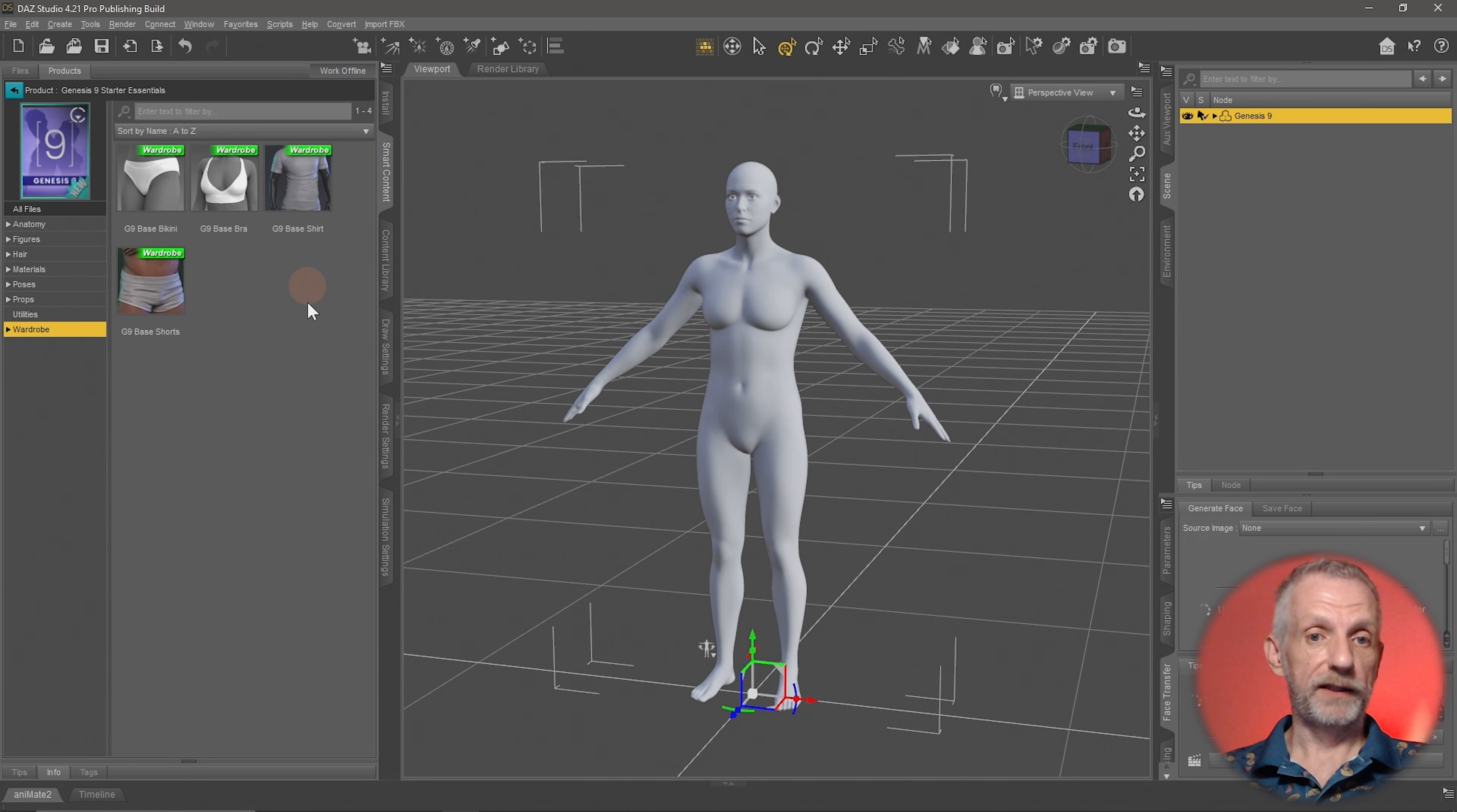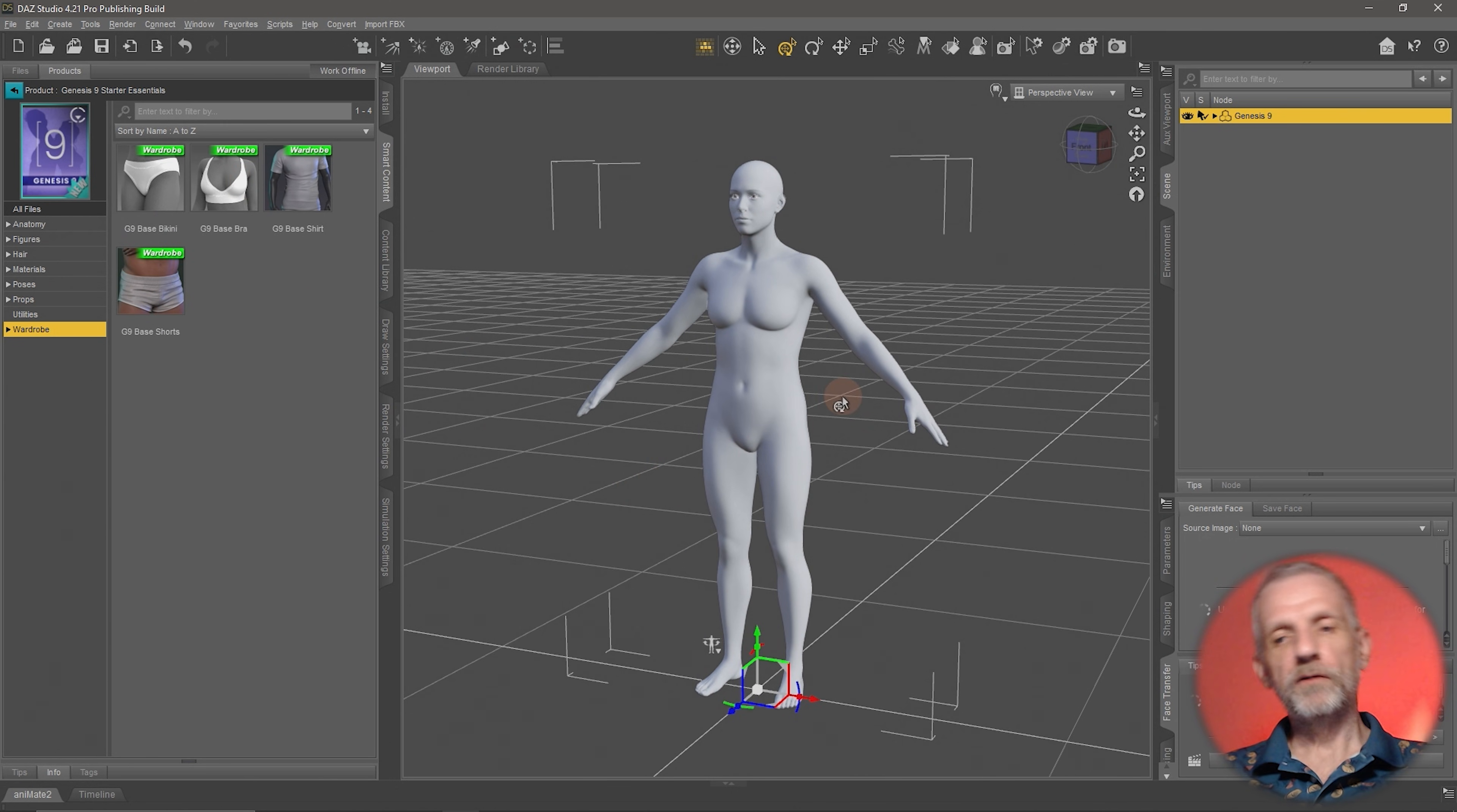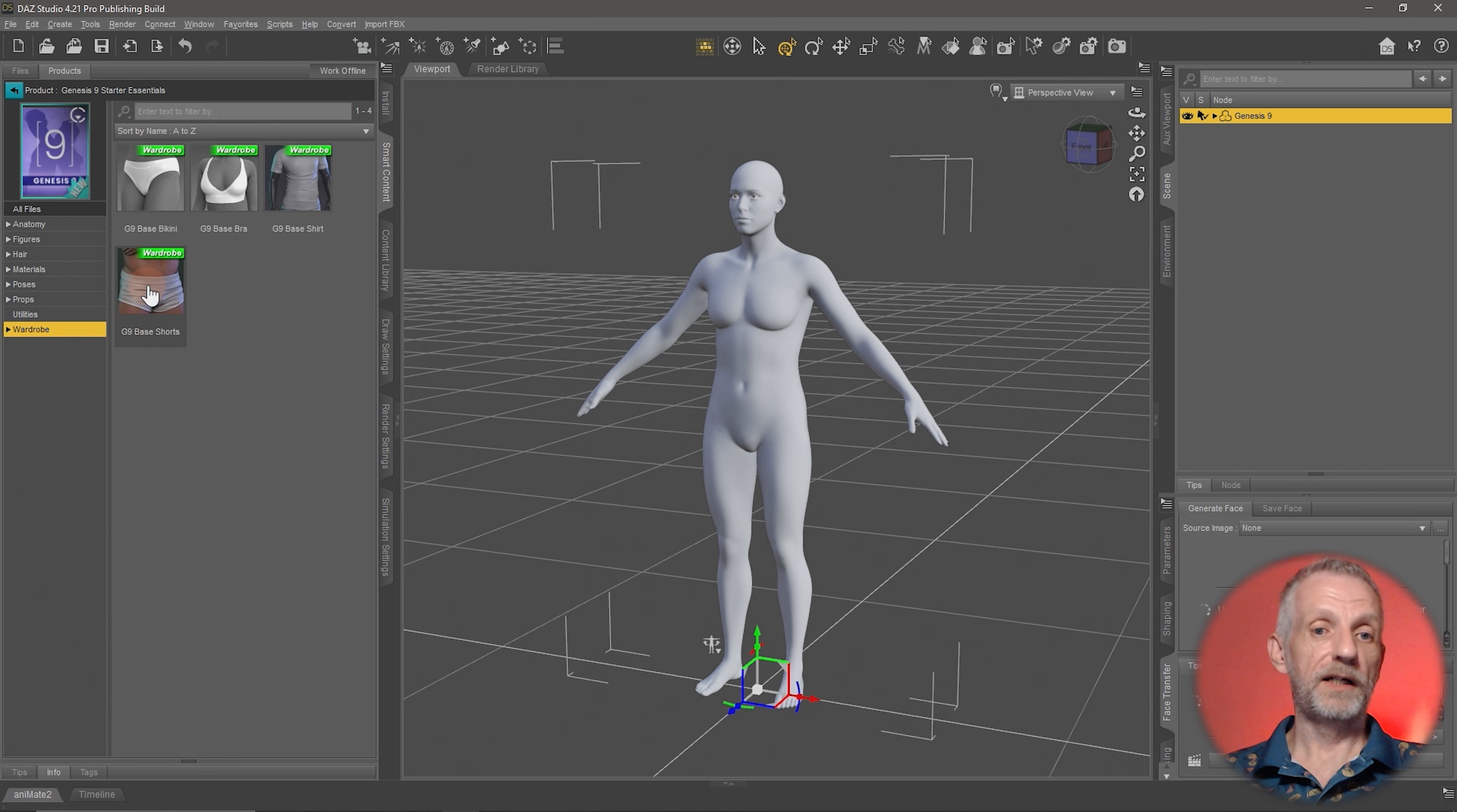I can see I have a couple of wardrobe items here that come free with the Starter Essentials and they will certainly get us started. I don't know if my character is going to be a man or woman yet, so I'm going to keep it very unisex with the Genesis 9 Base T-Shirt and the Genesis 9 Base Shorts.